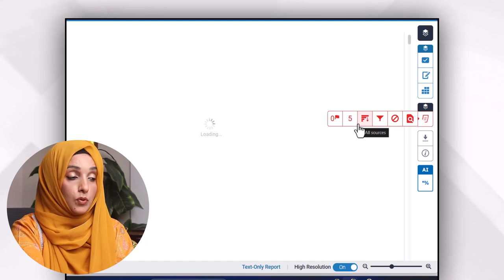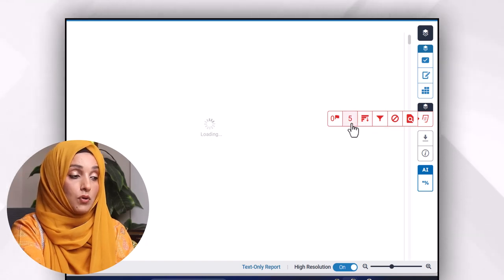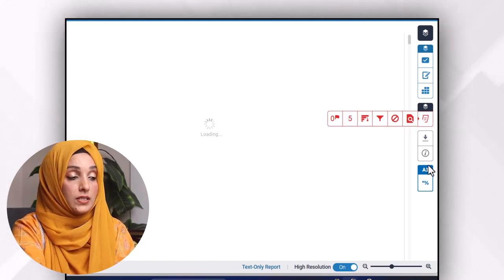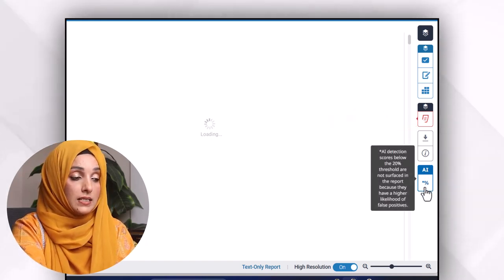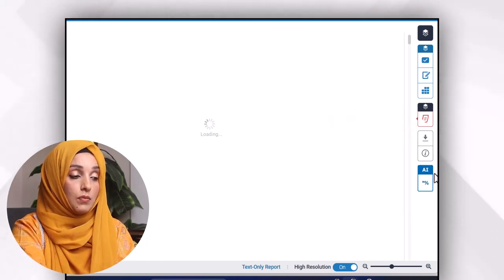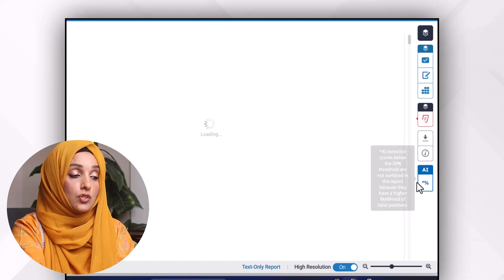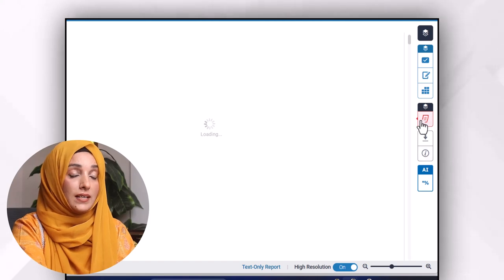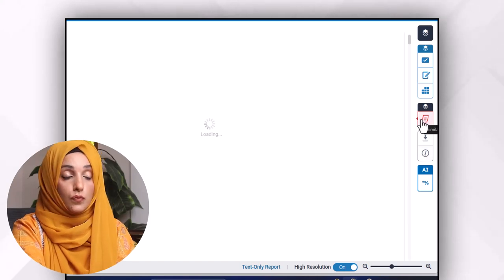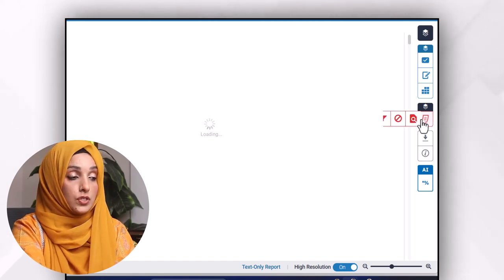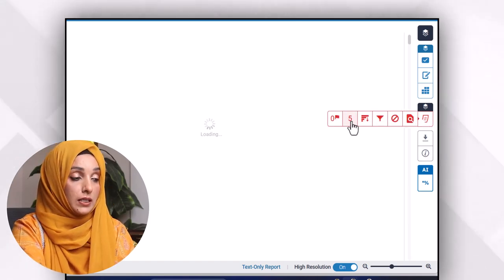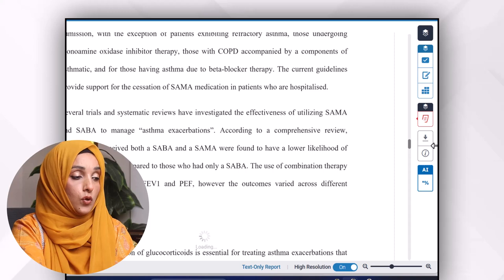This section of the Turnitin report tells us about the percentage of plagiarism, and this section tells us about the percentage of AI. We can expand both of these reports just by clicking on them.